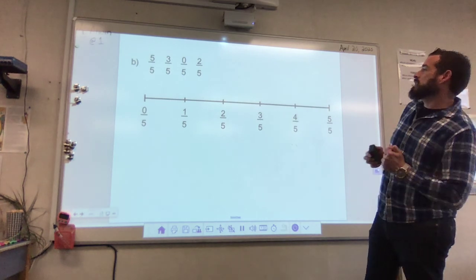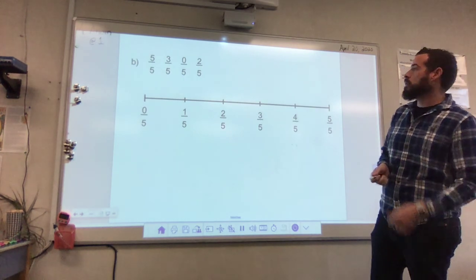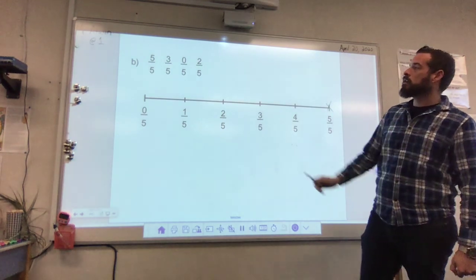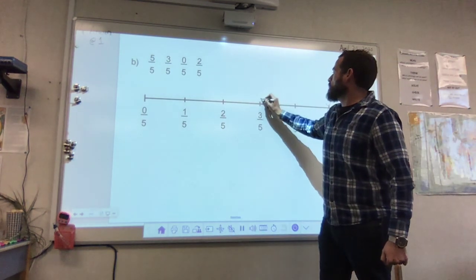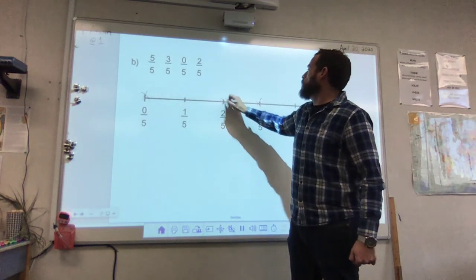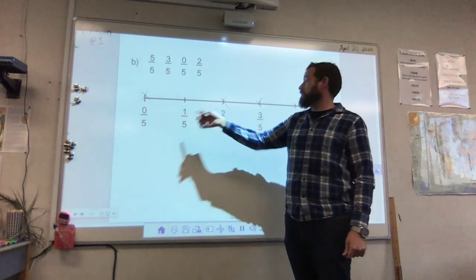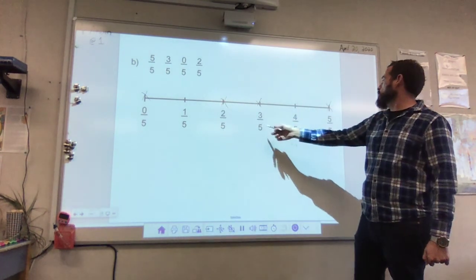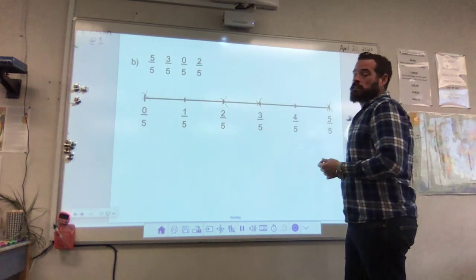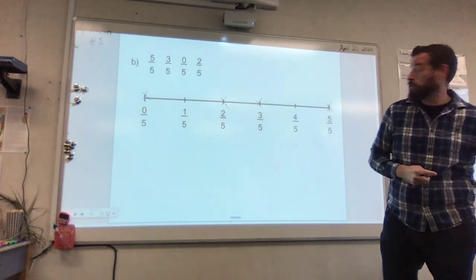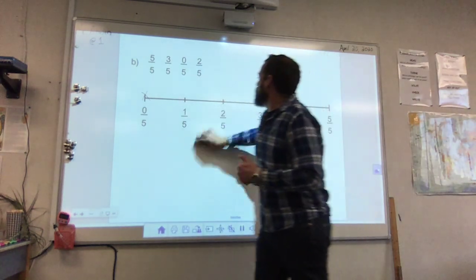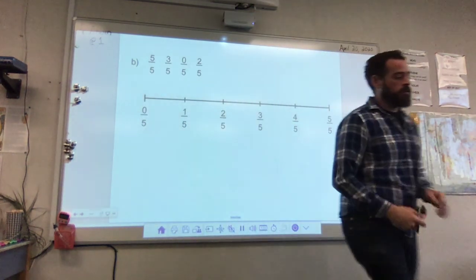Here is another example — now we've gone to fifths. We've got 5 fifths, so we mark an X there. Next, 3 fifths, then 0 fifths, and 2 fifths. So: 0 fifths is less than 2 fifths is less than 3 fifths is less than 5 fifths. The further you get to the right on the number line, the bigger the fraction is — remember that, because it will be helpful when you are comparing fractions.